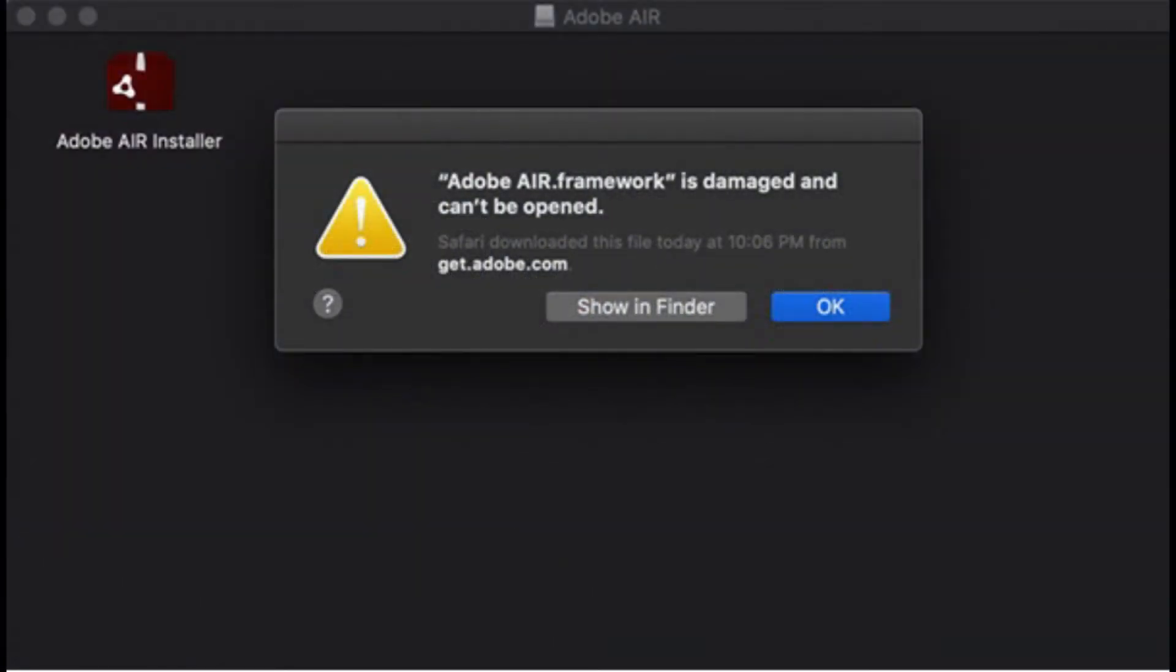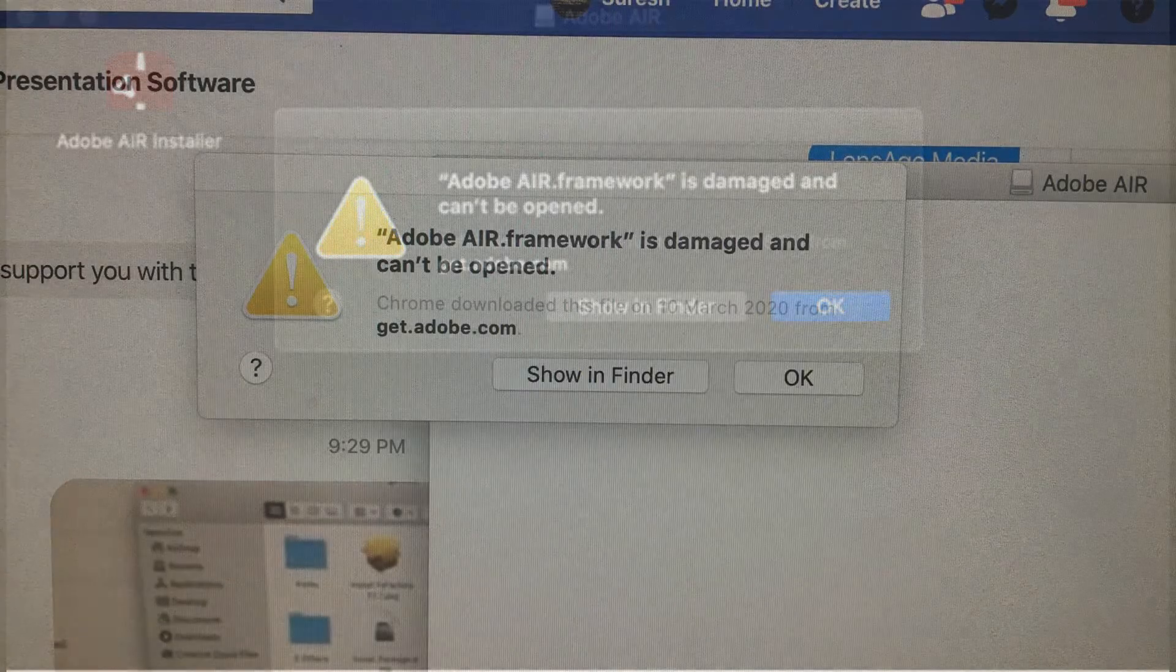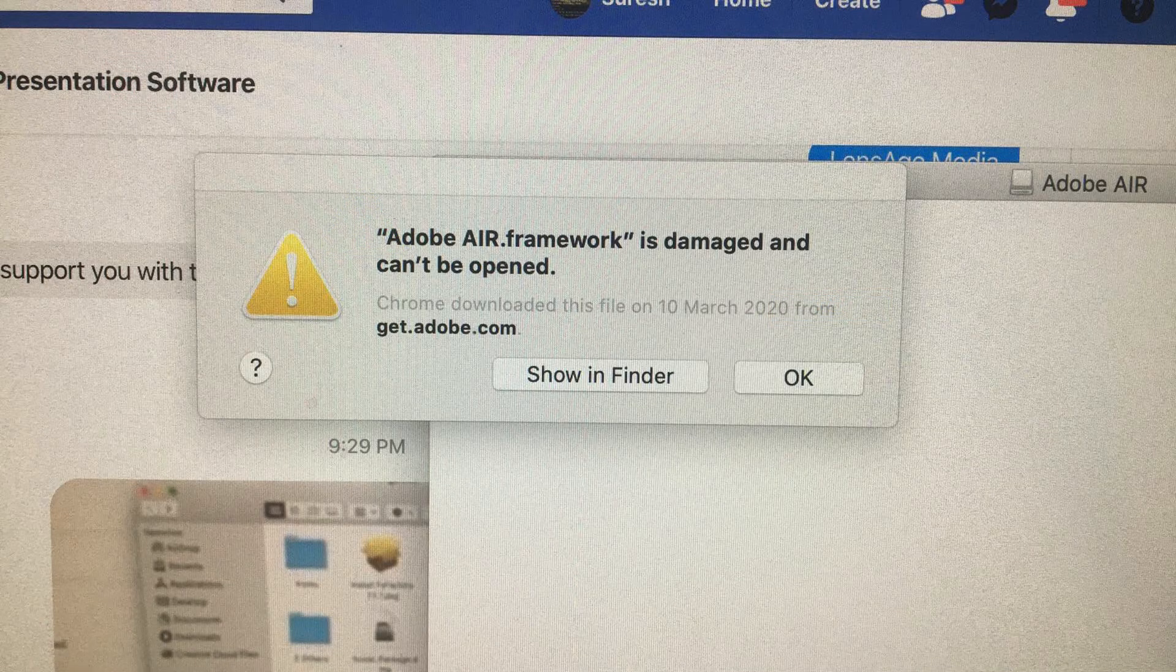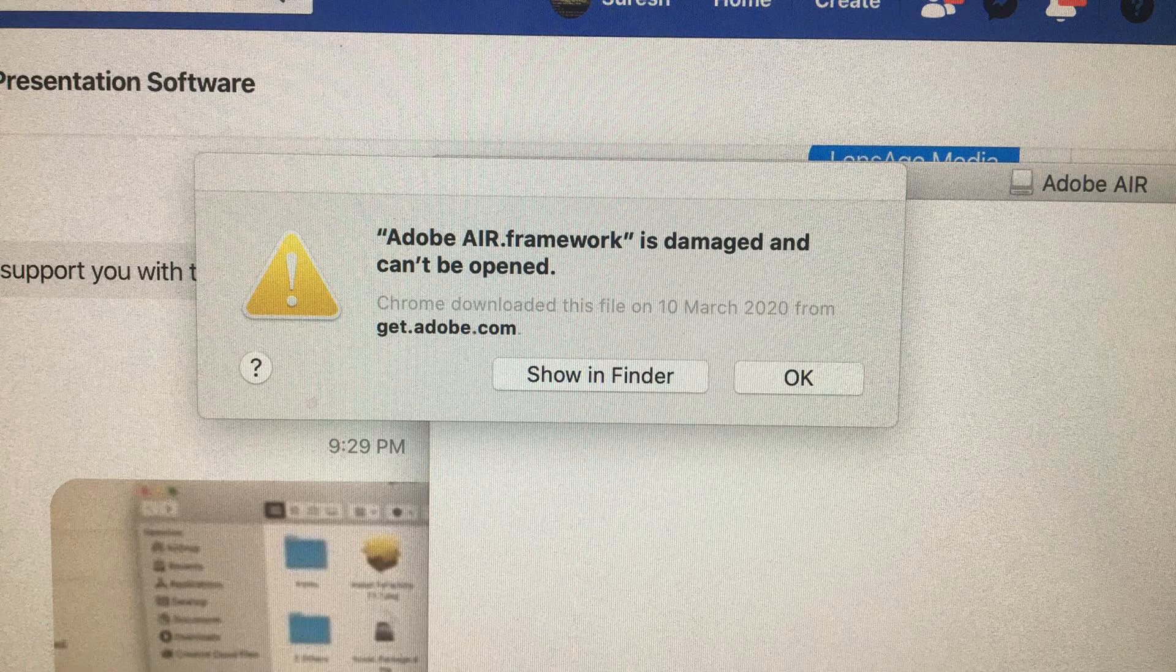When we install Adobe Air for the first time, it reports the following: Adobe air.framework is damaged and cannot be opened.